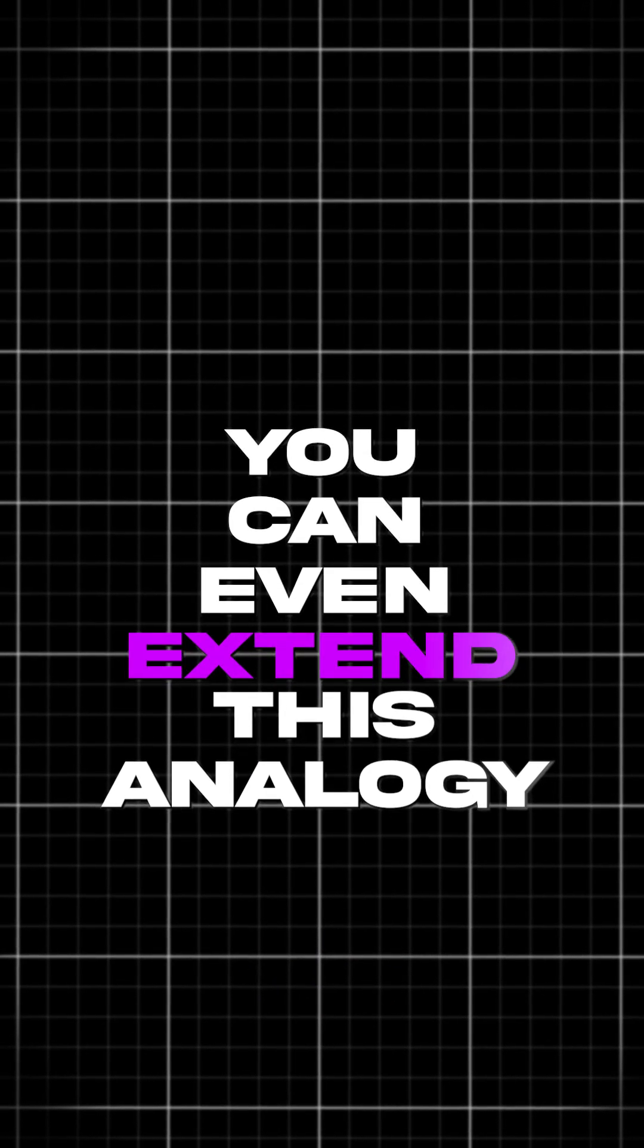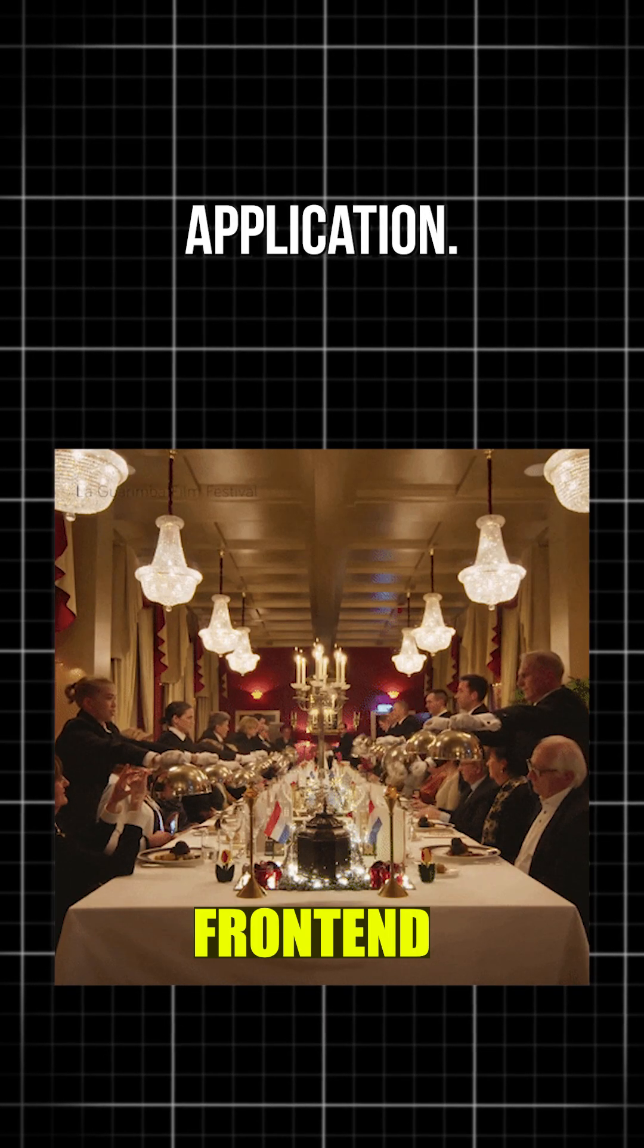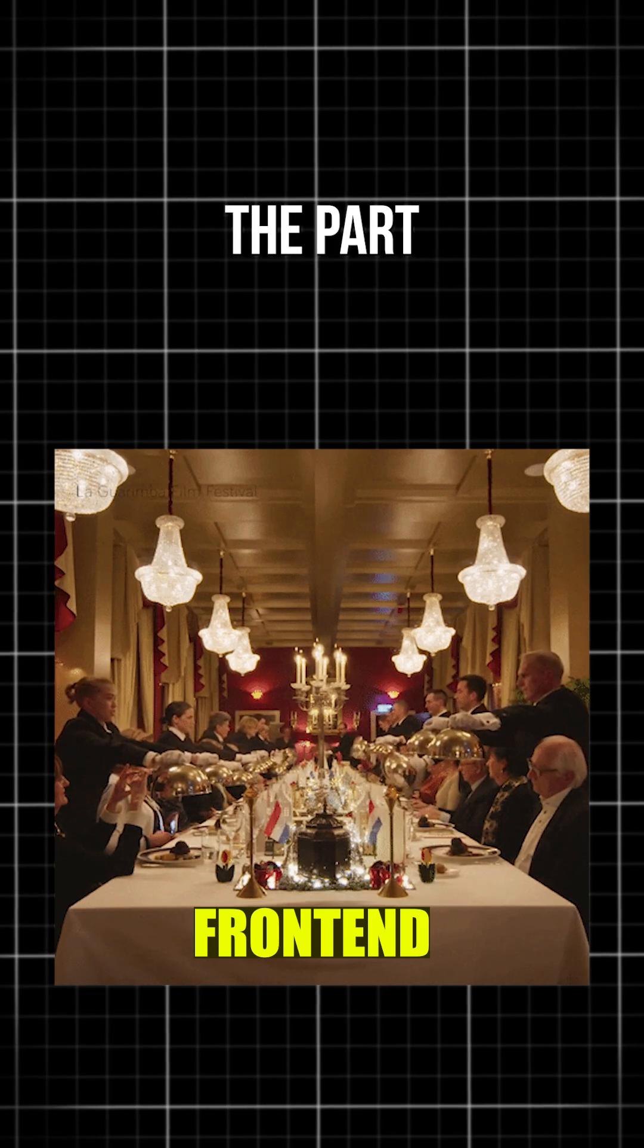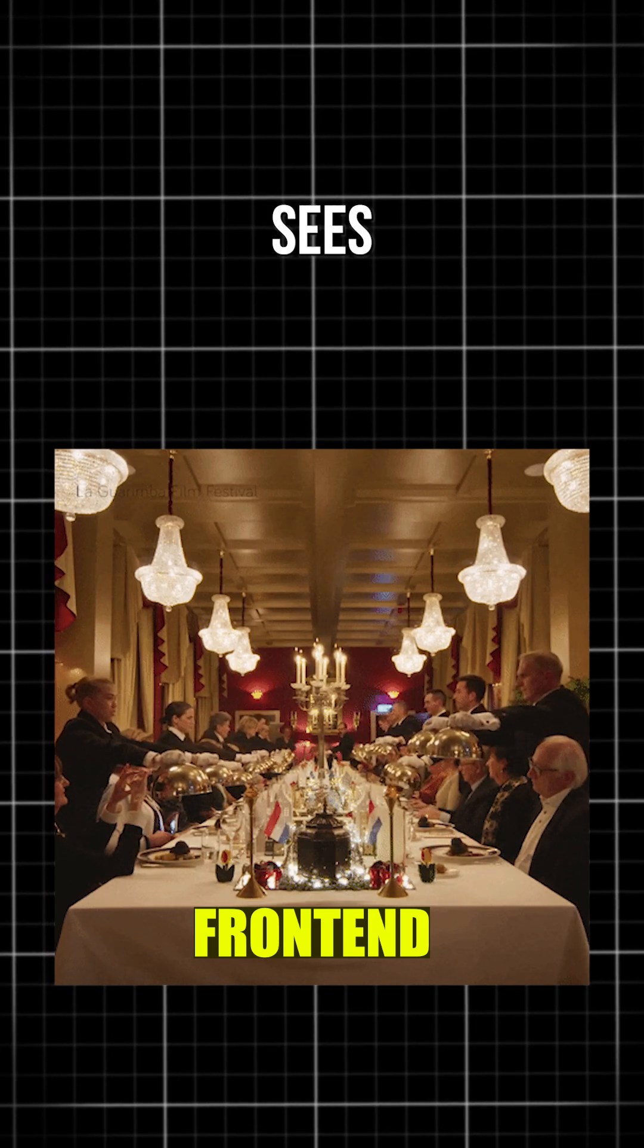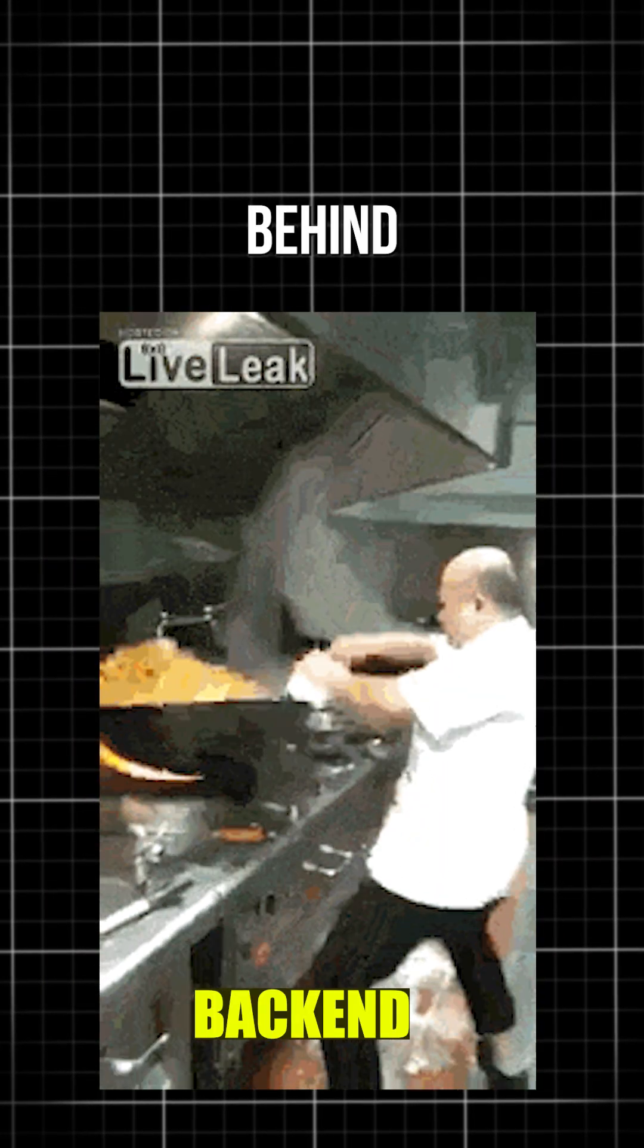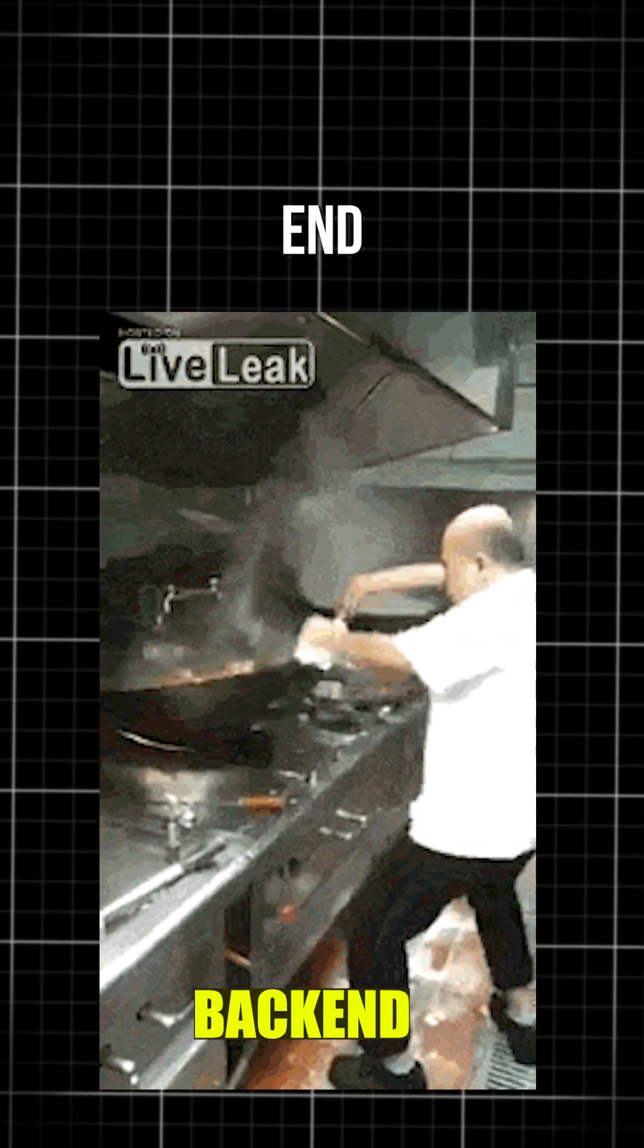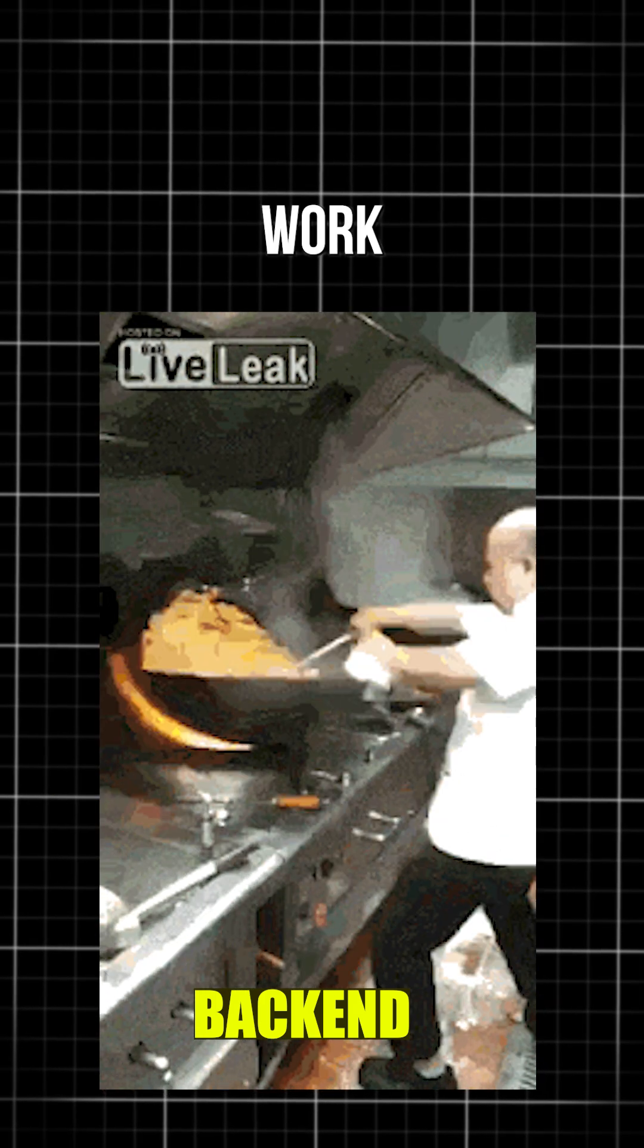You can even extend this analogy. The restaurant's dining area is like the front-end of your application. It's the parts the user sees and interacts with. Everything behind the kitchen doors is the back-end, where the real work happens.